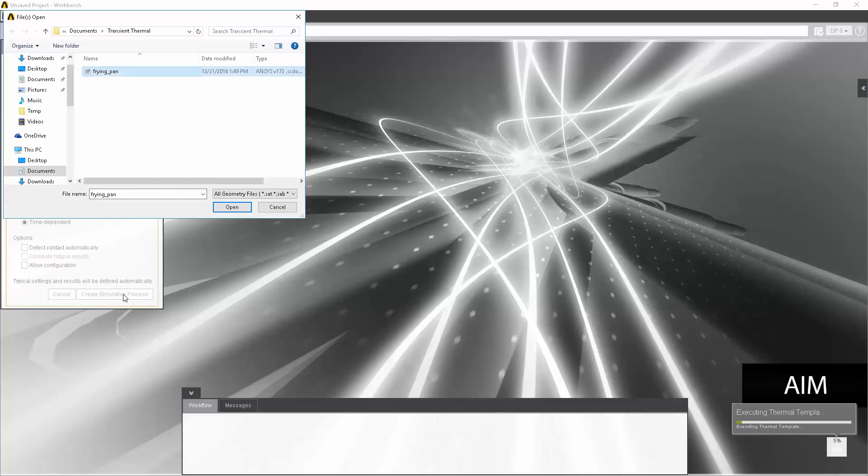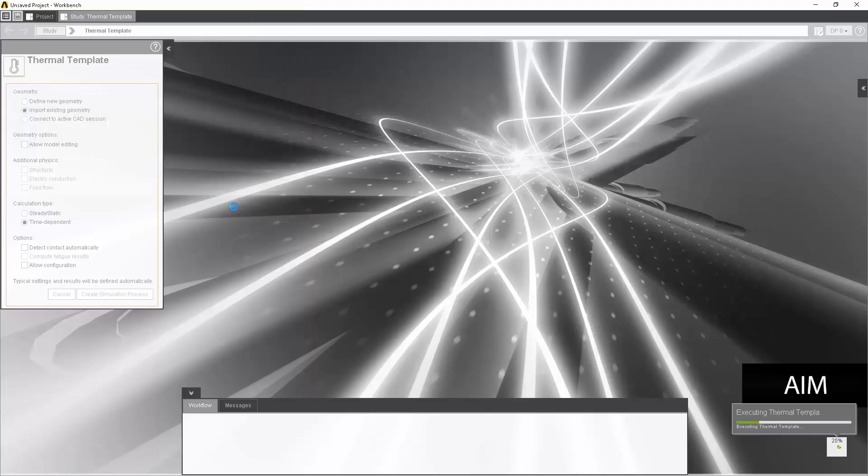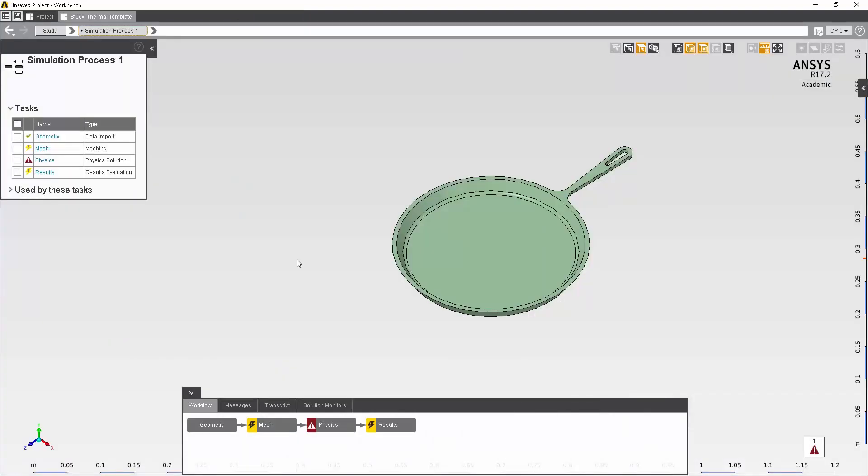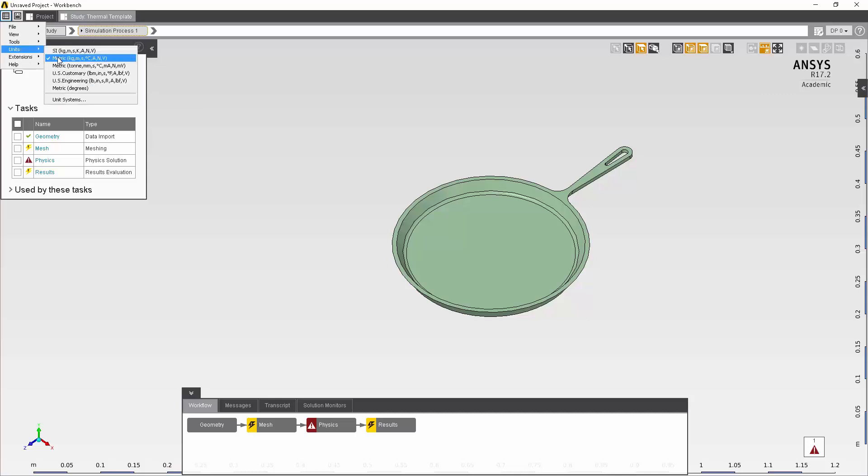AIM is now asking us to select the geometry. We'll select the geometry up here, frying pan, and then select open. Now that we have our geometry imported, we'll want to select our unit system. I'll go up into the project menu, go down to units, and select the metric system.